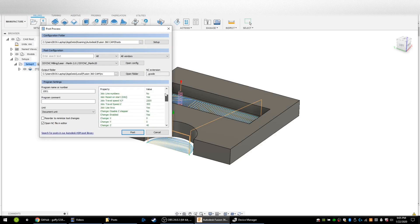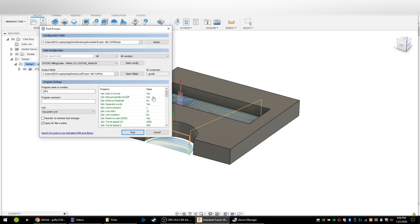You have all these options in the post processor. First one is 'go to 0 at the end' — it will go to X0 and Y0 at the end of the job, which is good to check whether your machine lost any steps. Manual spindle on/off: if selected to yes, you'll have to push the button on your LCD knob to make the machine start, which tells it you're going to turn the spindle on. If you don't have the LCD, I would probably turn it to off. If set to no, pressing print will immediately start the job.